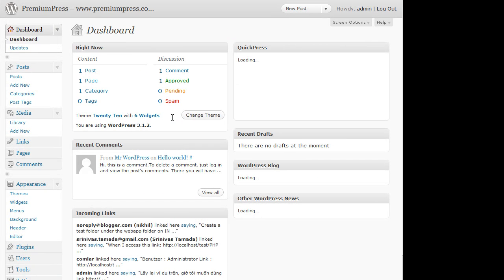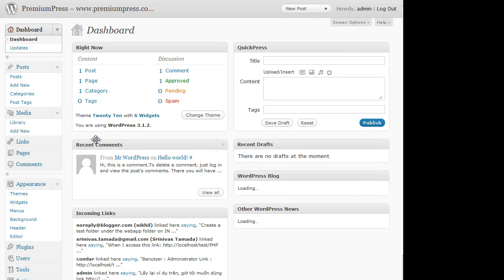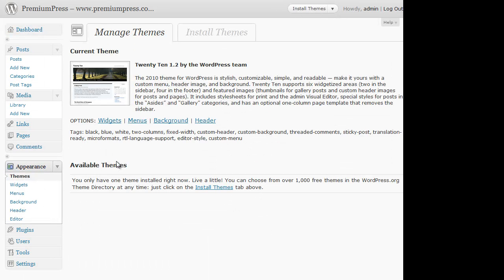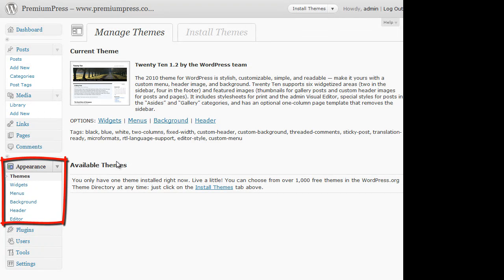And there we go, WordPress has now been installed and if we click on the Appearances Themes tab, we can just verify that there's no additional templates already installed that could help or aid us in this video tutorial.